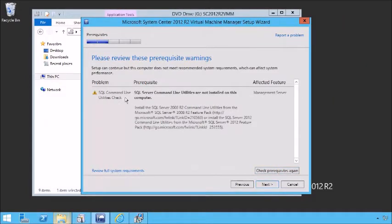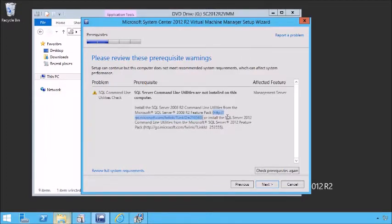This time looks good, except we have some command line utilities that are not installed with a link to go get those. We just kind of walk through this process, ensuring all of our prerequisites are installed and everything's ready to go. Let's grab the SQL Server 2012 pack — grab that link ID and off we go again.